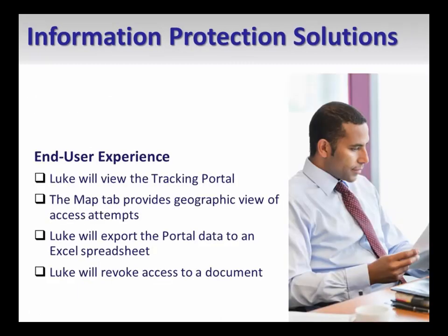When attempting to open RMS protected content, end user client computers will contact Azure RMS to request access. This contact process enables Azure RMS to track user access attempts and consolidate them in the tracking portal.